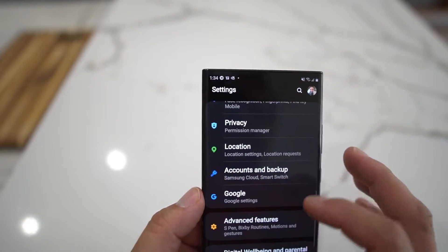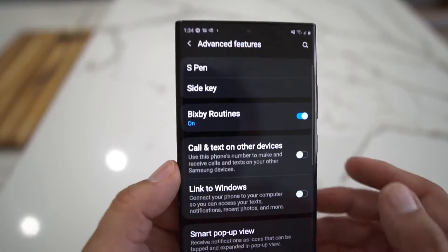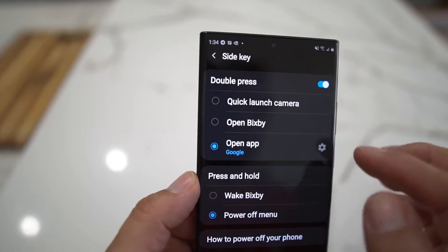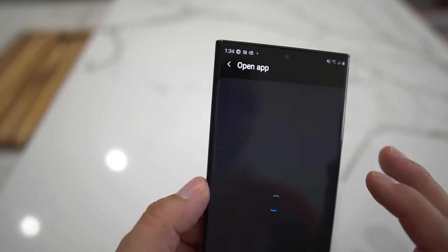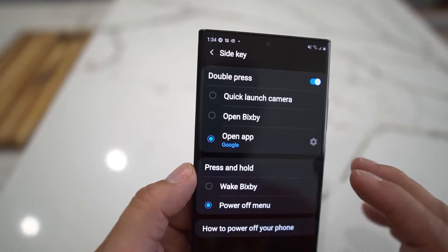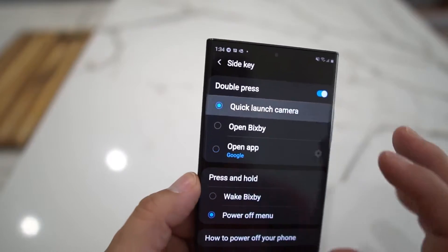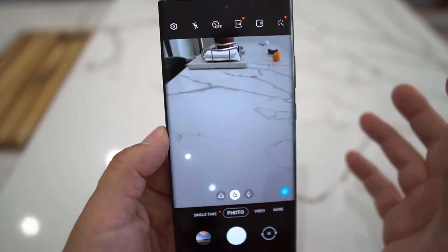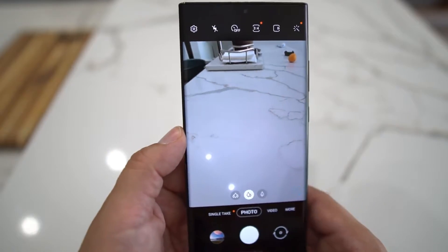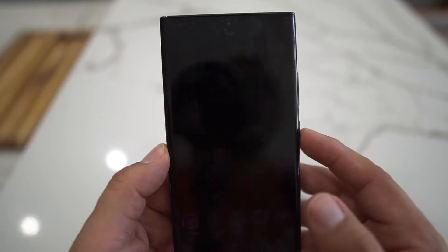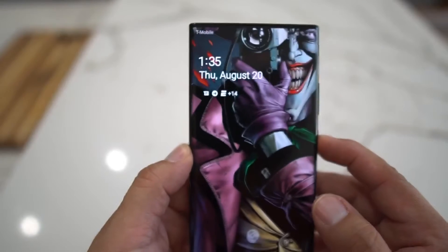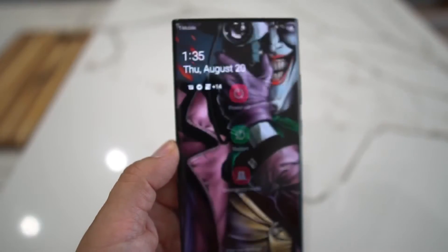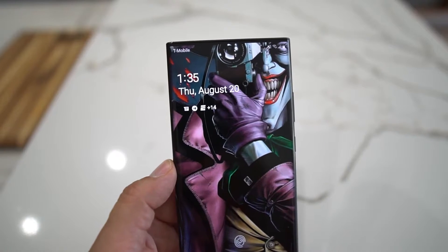I'm going to change it back to having the camera set up. I guess it's kind of cool to go to Google, but I'm going to set it up for Quick Launch Camera. If I double press — boom — I get my camera. If I press and hold the button, it goes to my power off menu, and like I said, you could change that to Bixby if you want.